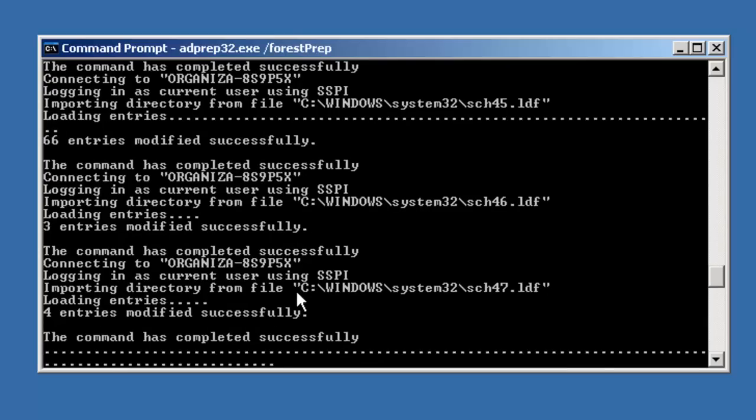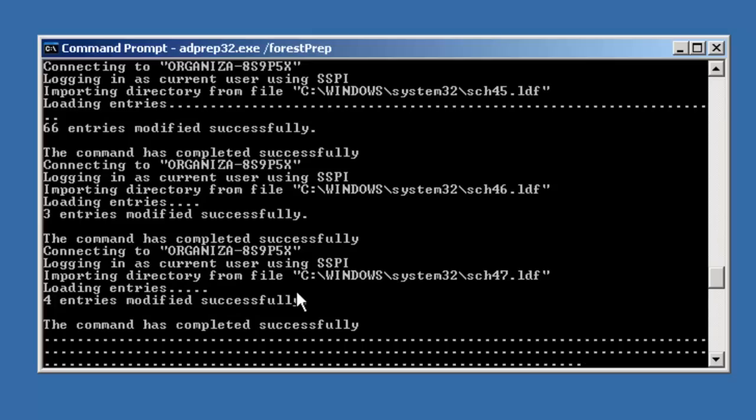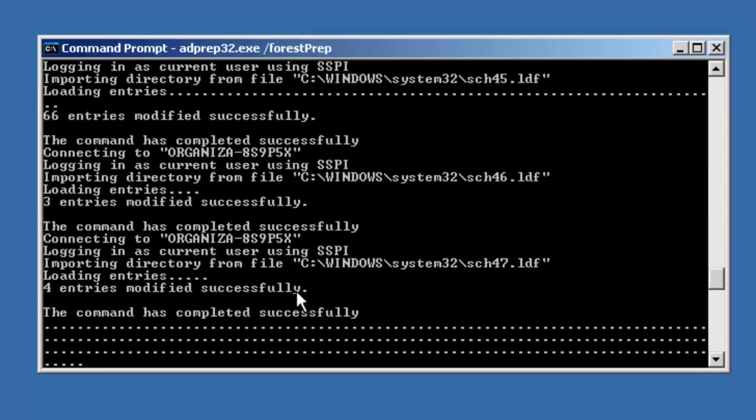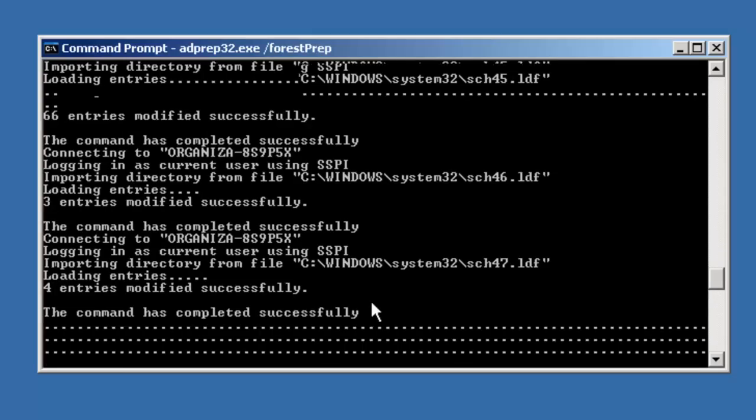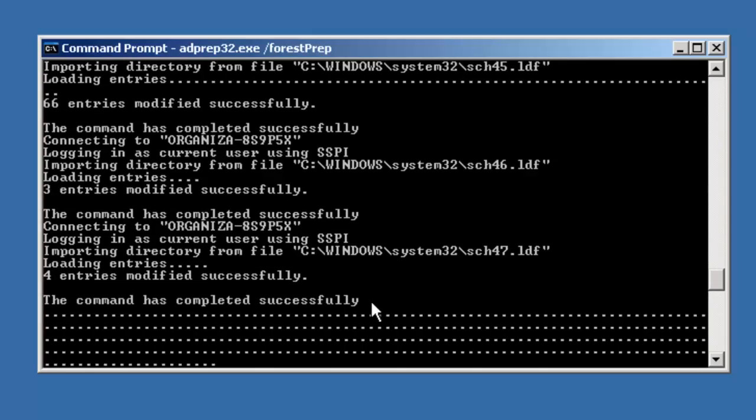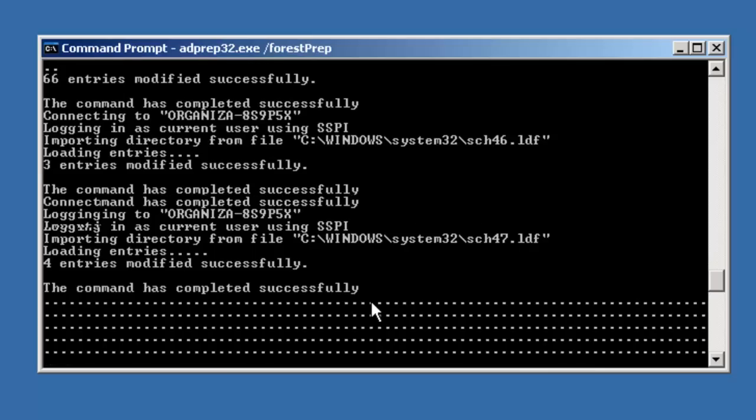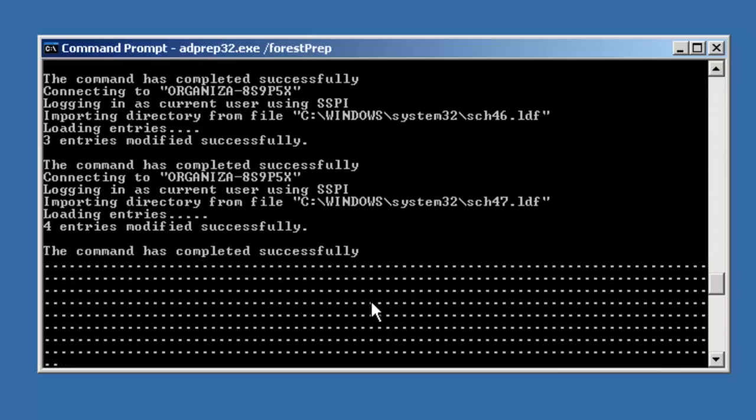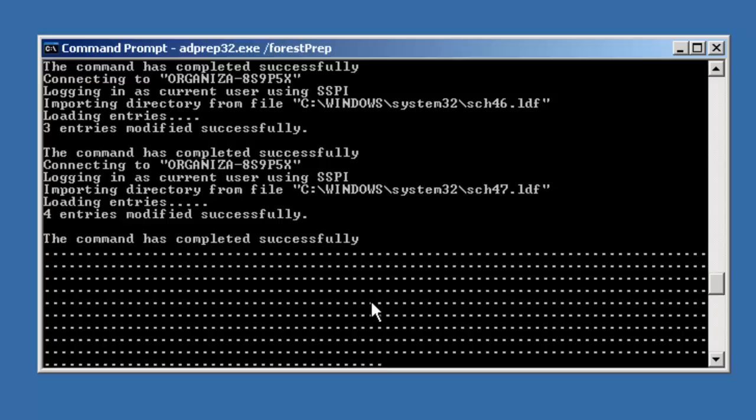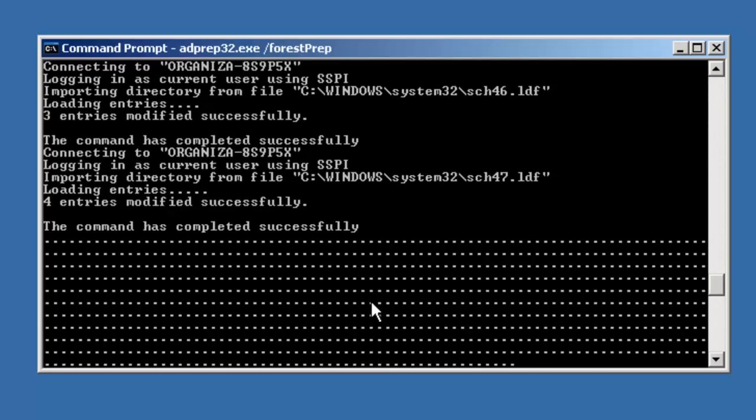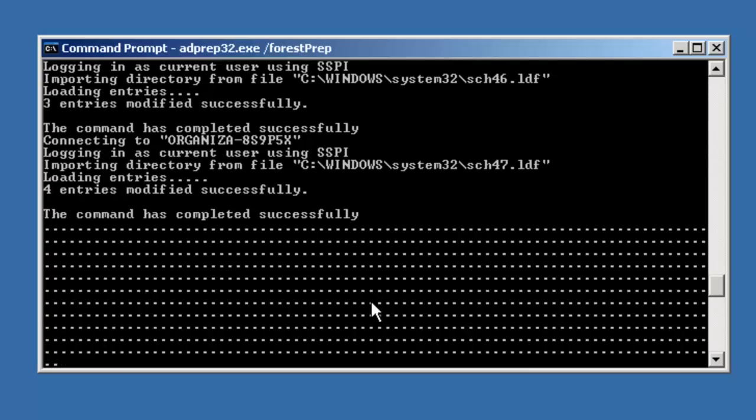The next step is to prepare the domain. Now before we prepare the domain, we want to make sure that the schema updates that we've done are replicated throughout the forest. We're going to wait for this portion of the update to finish. We'll allow for replication to occur. We'll update the domains.